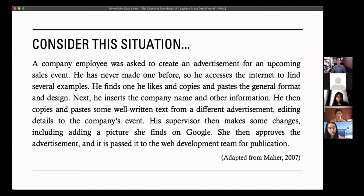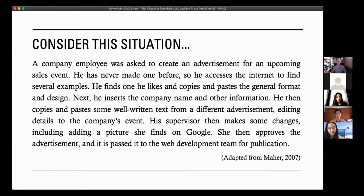This is a very ordinary everyday situation. A company employee has been asked to create an advertisement for an upcoming sales event. He's never made one before, so he accesses the internet to find several examples. He finds one he likes and copies and pastes the general format and design. Next, he inserts the company name and other information. He then copies and pastes some well-written text from another advertisement he finds online, and edits the details together with his company's event details. His supervisor then has a look at it, decides to make some changes, including adding a picture she finds from Google, and approves the advertisement for publication.